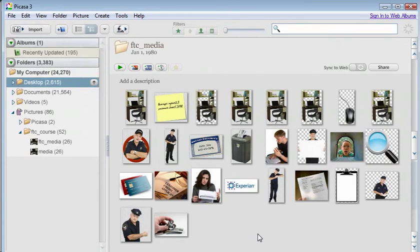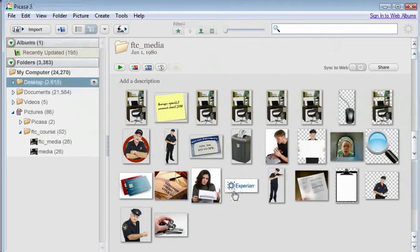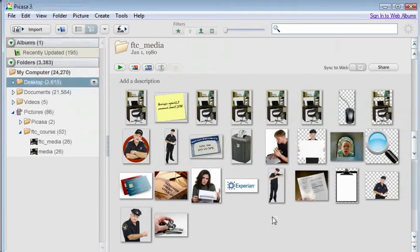Something else you can do—and it depends on the application you have, for example Picasa or the Windows version—is you can actually add tags and have different ways to label your images if you want to find them later.